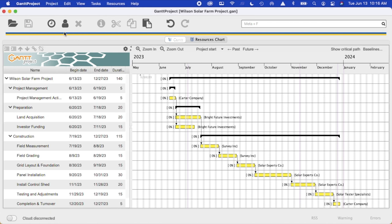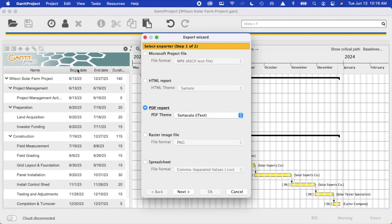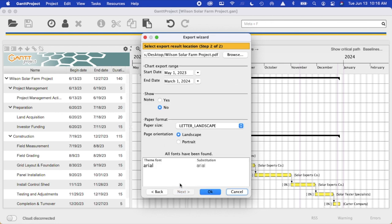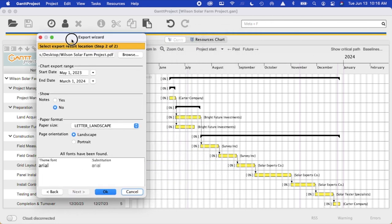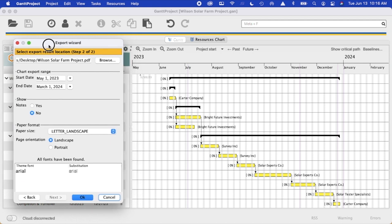What you need to do is go to project export and choose the radio button for the PDF report. You'll hit the next button and it may take a few minutes, and what you want to do is move this over to the side to make the appropriate selections.